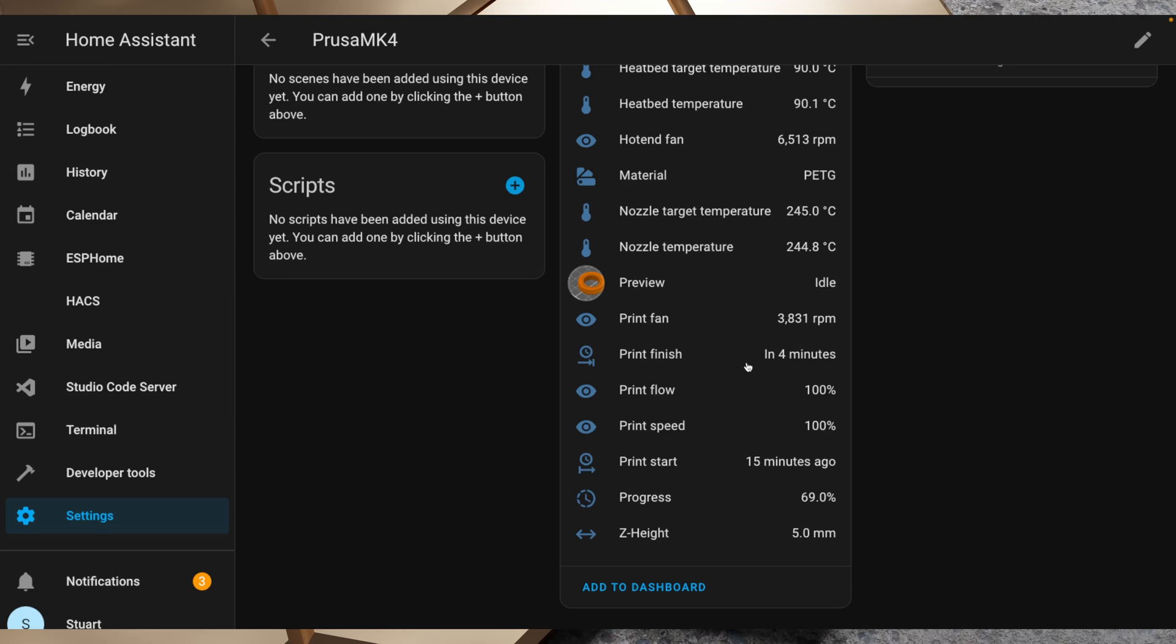We've got an ETA for our print finish time which is in about four minutes. We've got print flow and that's a modifier that you can set on the printer to increase the amount of plastic that it's extruding in case you're getting gaps or under extruding. We've got our print speed which you can turn up or down, again that's a manual setting on the printer. We can't change these details from here. Print start we see was 16 minutes ago. Our progress is 72% and our current Z height is 5.4 millimeters. It just ticked over there.